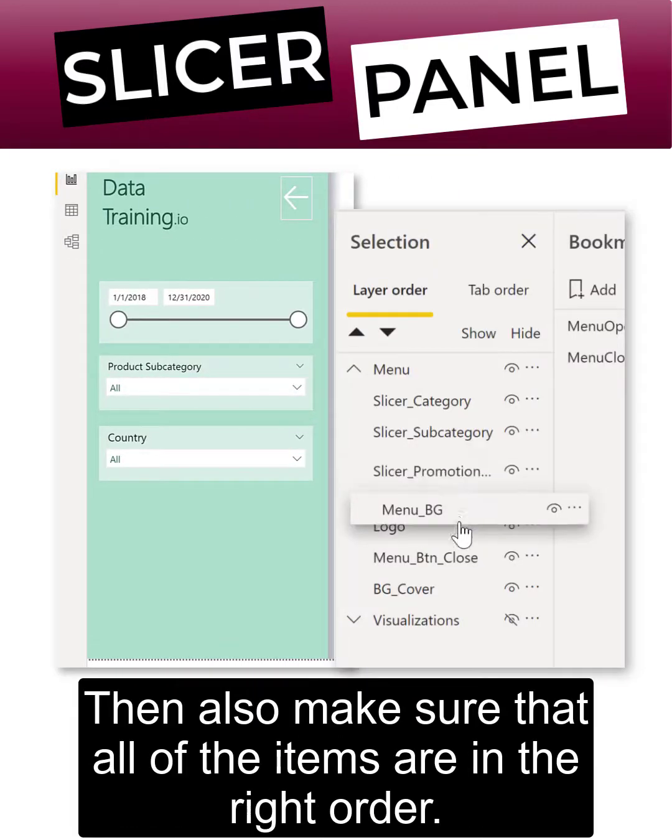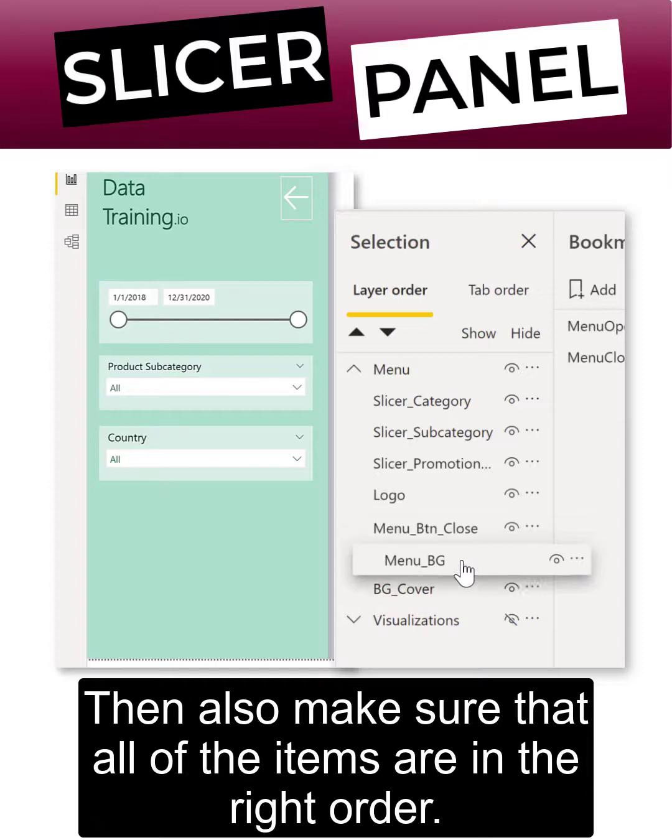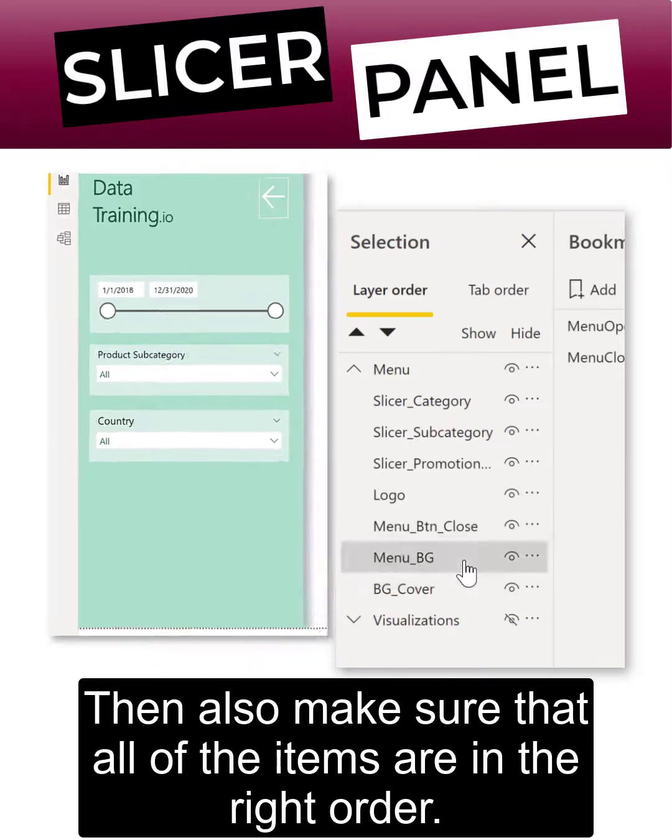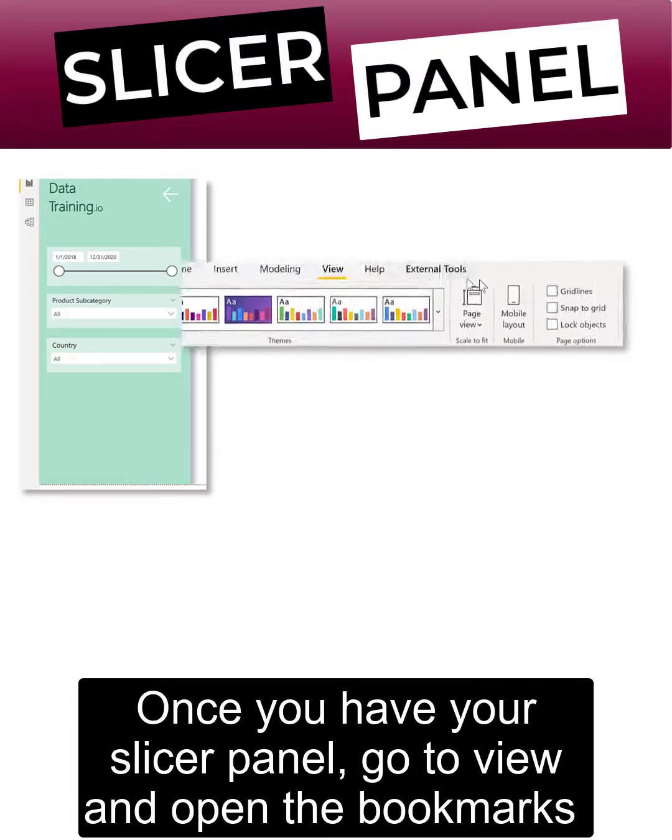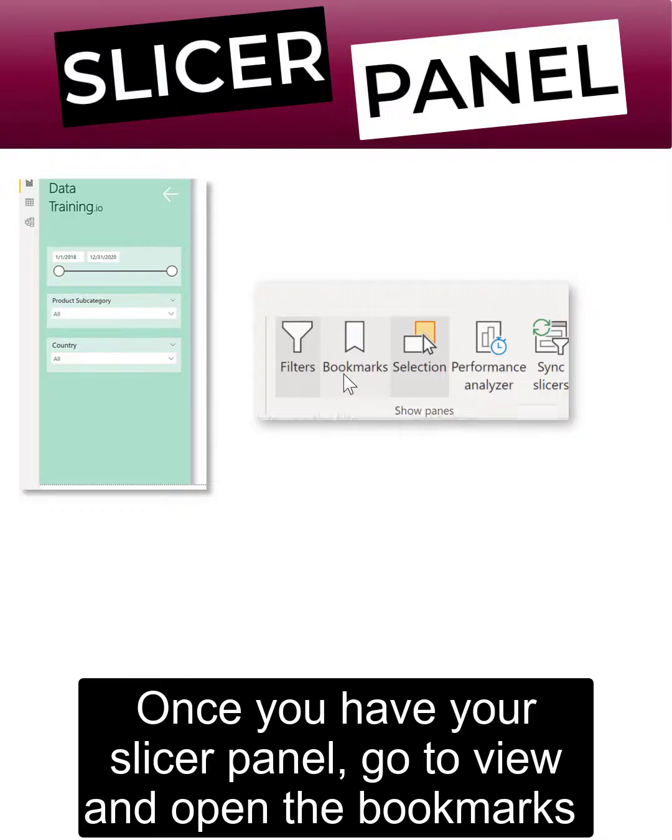Then also make sure that all of the items are in the right order. Once you have your slicer panel, go to view and open the bookmarks pane.